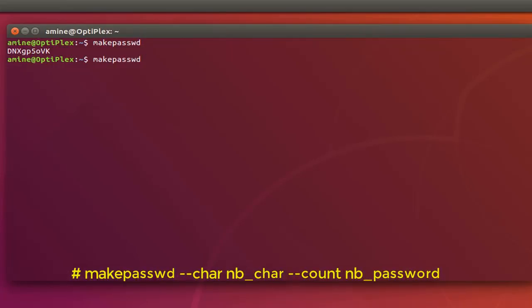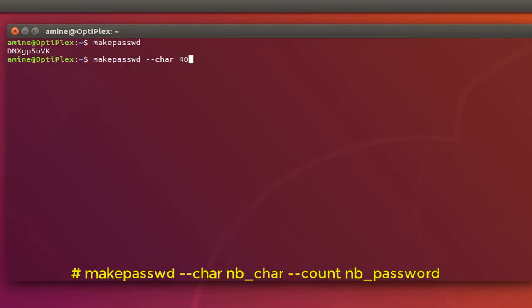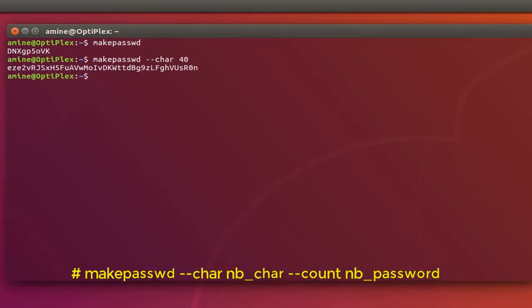Okay you can also specify how many passwords that you want so I will add a parameter minus minus char. And I can specify for example 40 so I want a password that contains 40 characters. Here we go now we have our 40 character password.